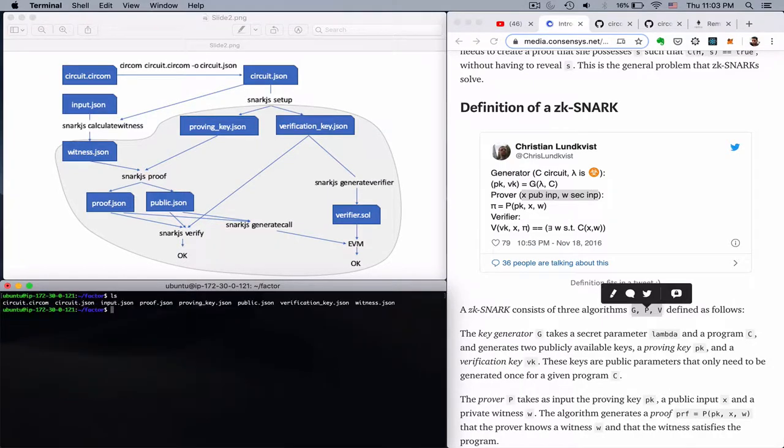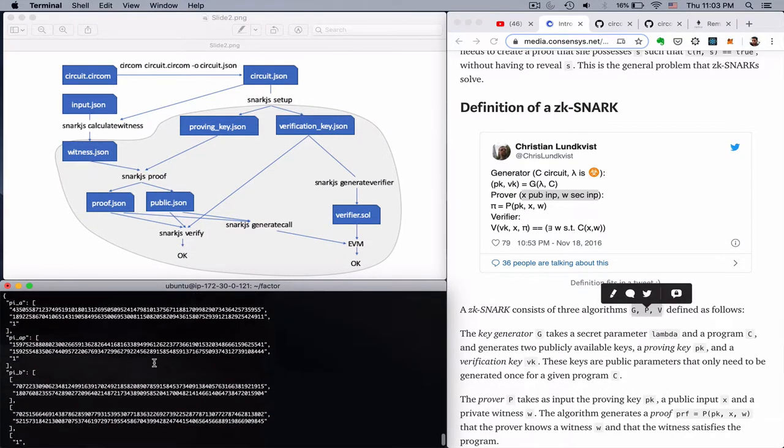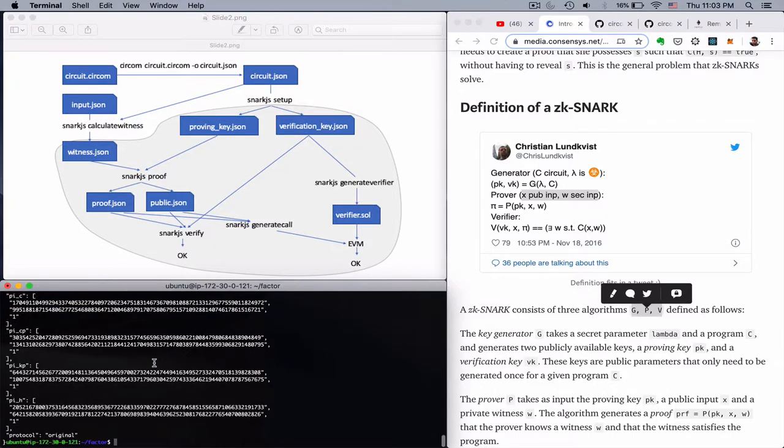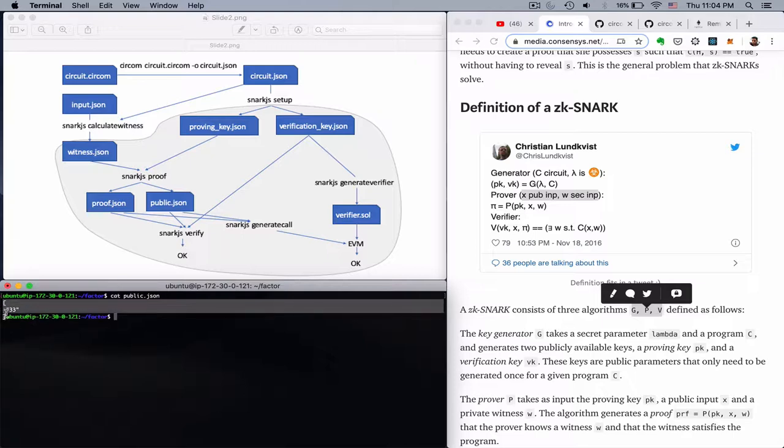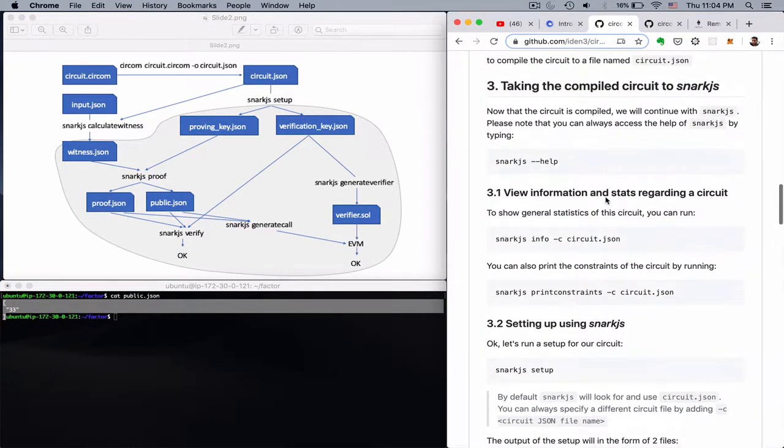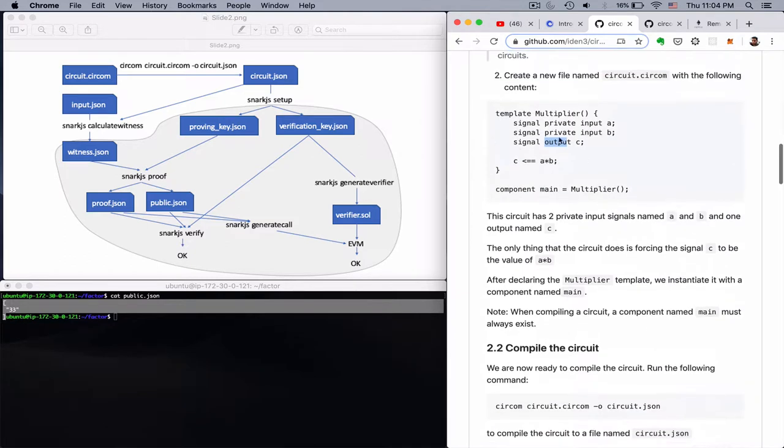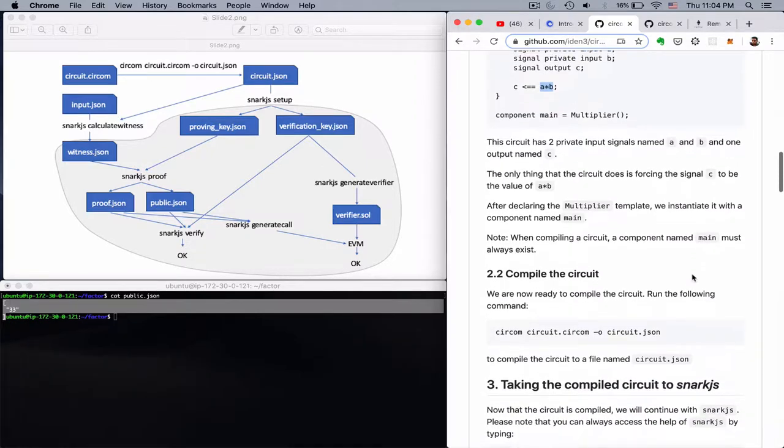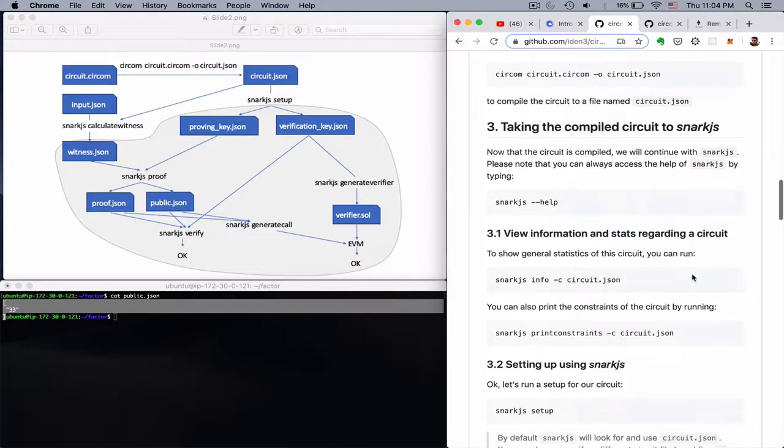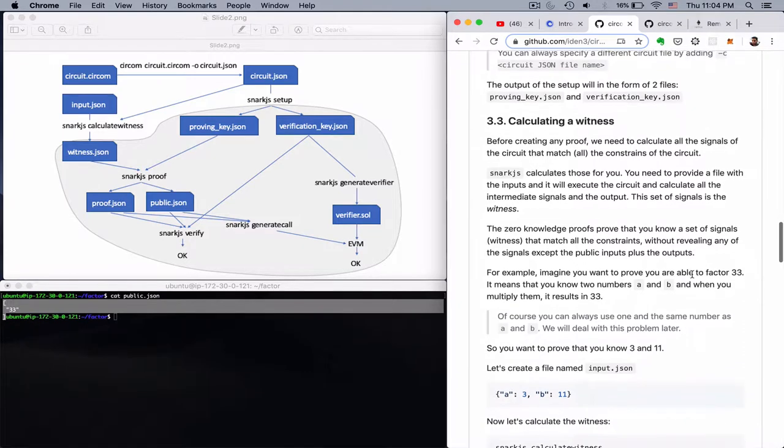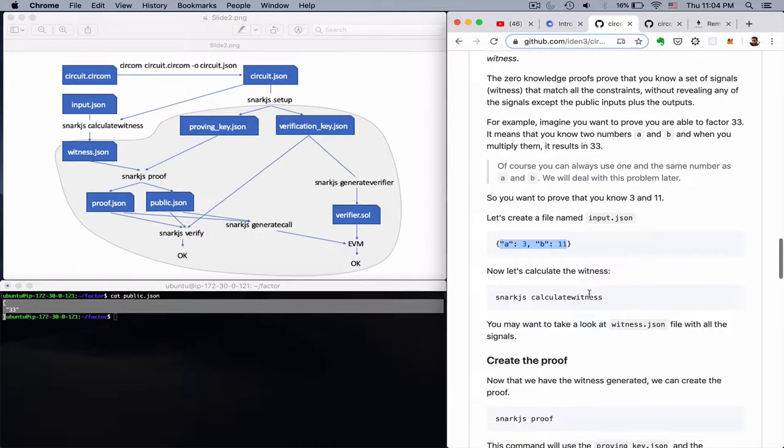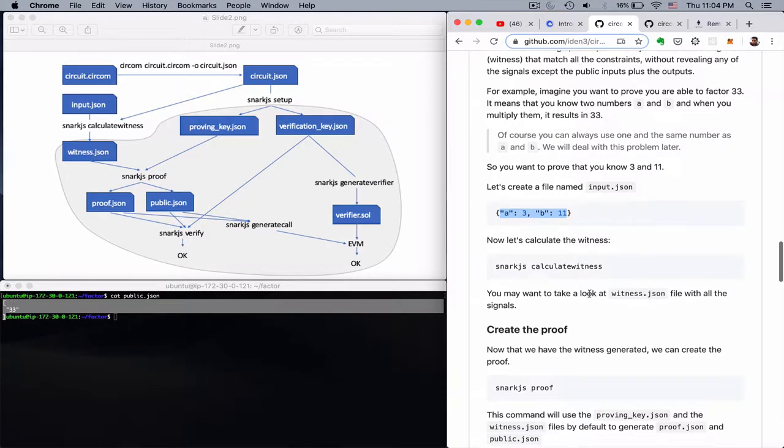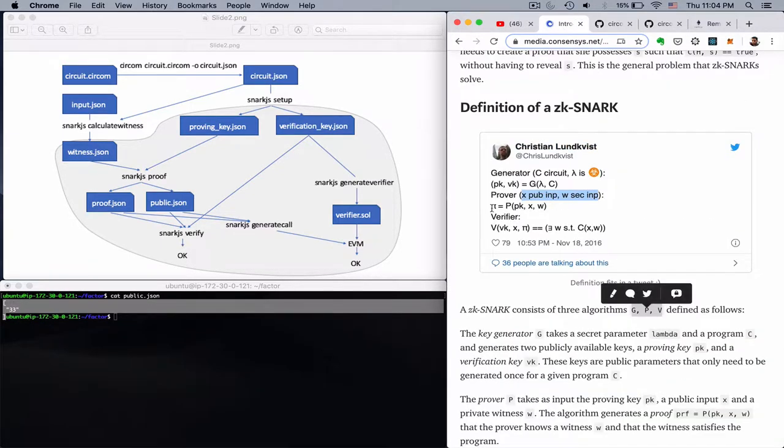So let's see what we have now. We have a proof.json which has again coordinates on a polynomial or something like that. And public.json which has the only public argument we have which is 33. So effectively we just have a public number 33, the output, and we attest with the proof that we know a number A and the number B that can give us the 33. Obviously this is an easy task for this small number that we created in this way. But for an arbitrary large number, this would require us to factor that number. So we now have the proof, we have the P over here.